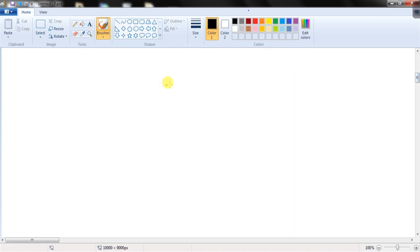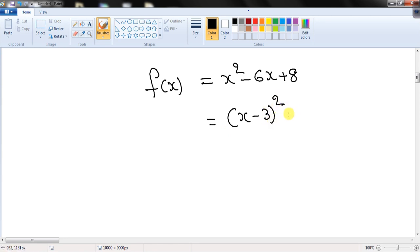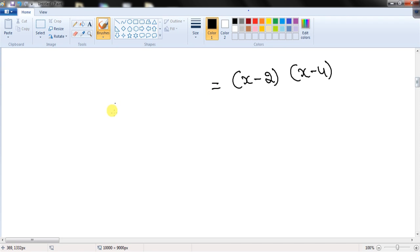Taking the example f(x) = x² - 6x + 8, which is in standard form, we can rewrite it as (x - 3)² - 1, which is the vertex form. We can also write it as (x - 2)(x - 4), which is the intercept form.